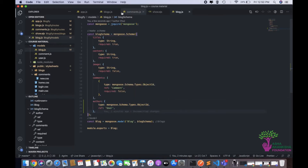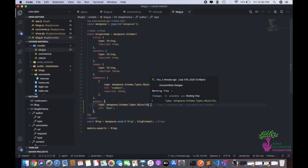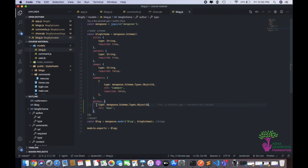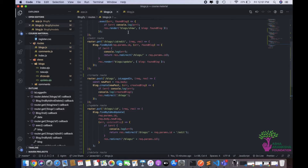Now let me explain the author field I added to the blog schema. We're adding an author field as type mongoose dot schema dot types dot object ID — this stores the ID of the user who is the author of this blog object. The ref set to user means we're referencing a user ID. Now in the routes, we need to modify where the blog is being created. We don't want the user to enter their own user ID — that doesn't make sense.